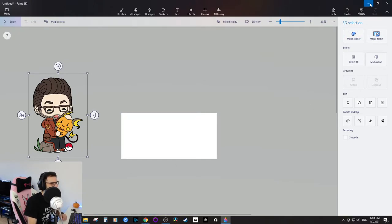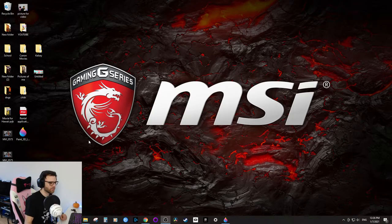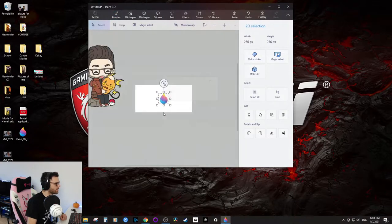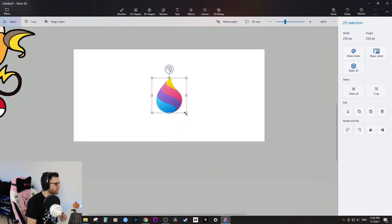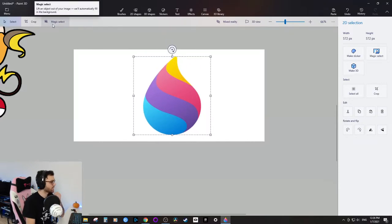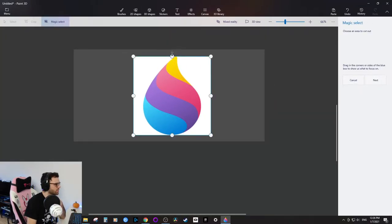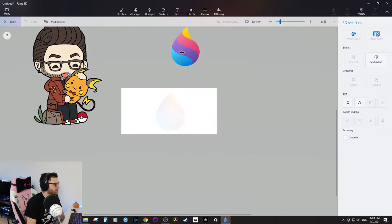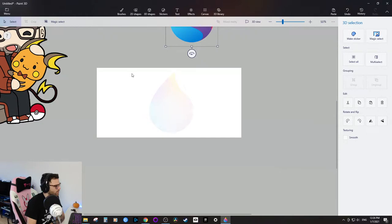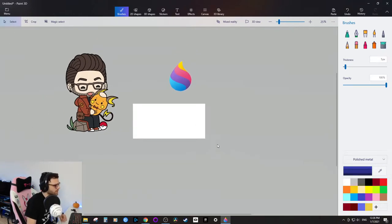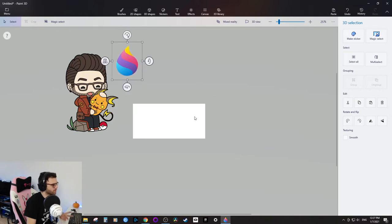I'll drag the Paint 3D logo in — it's big, so I'll zoom in and press Shift to scale it down. I'll use Magic Select again; it pretty much selected it perfectly. Click Done, zoom out, and I have this nice image I can manipulate. If you see any residue around the edges, just select it and delete — super simple. These are the two images I wanted for this thumbnail.